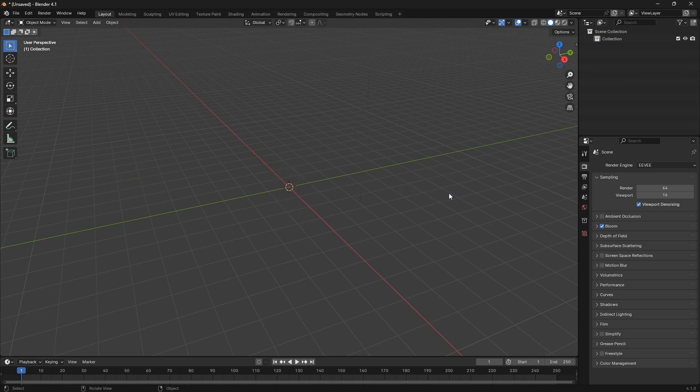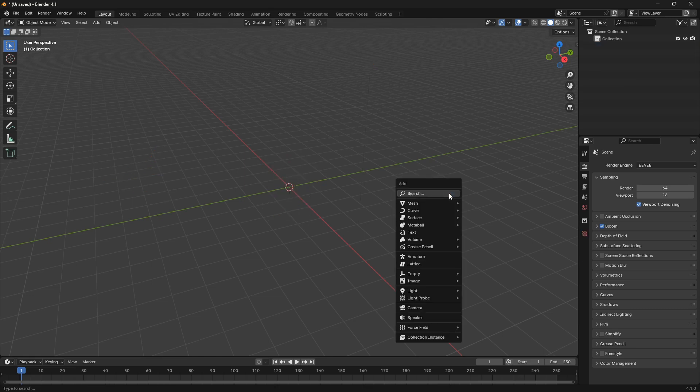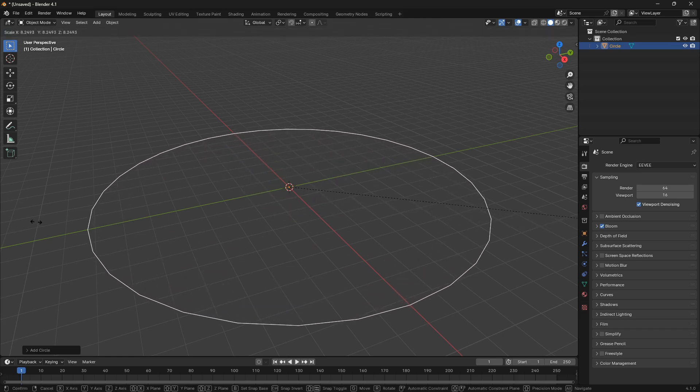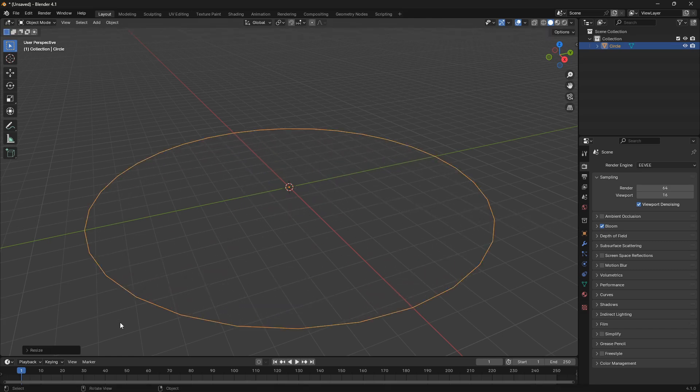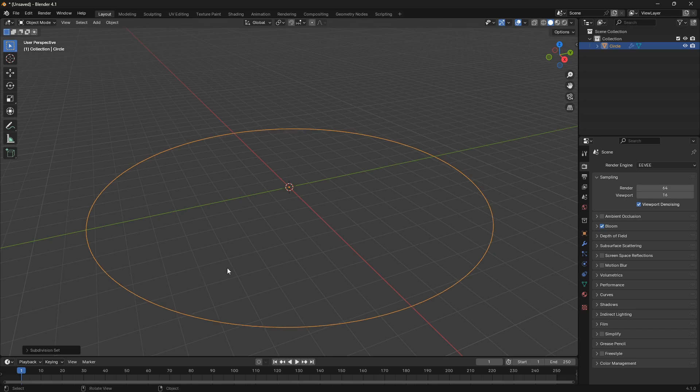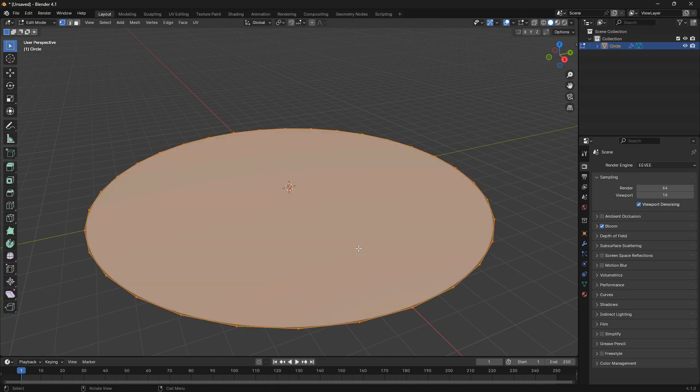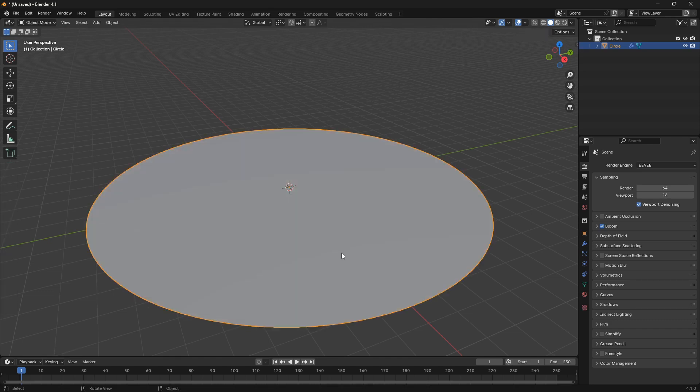We're going to go Shift-A and bring in a mesh circle. We're going to scale up this circle. Now we want the edges to be smoothed out and the way to do that is to just go Ctrl-2. Now if we jump into Edit mode and hit F and go back into Object mode, we have our surface for our water.